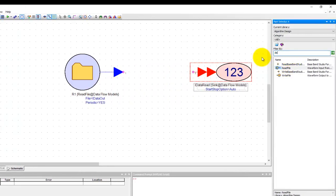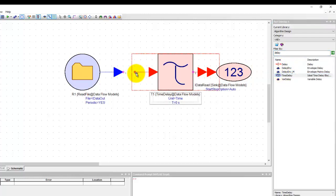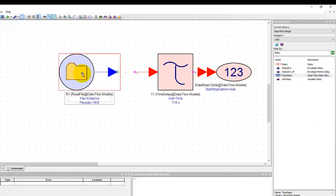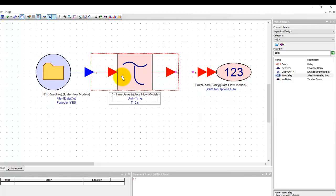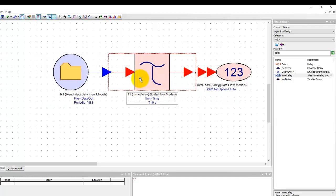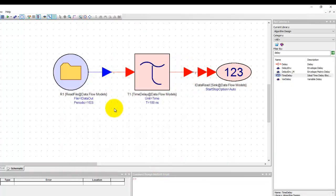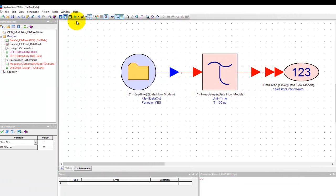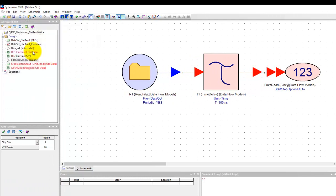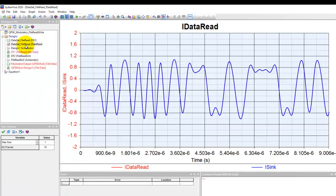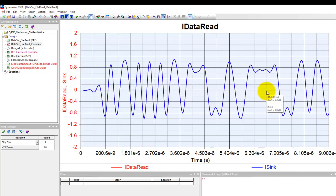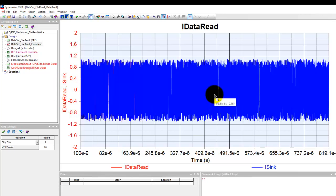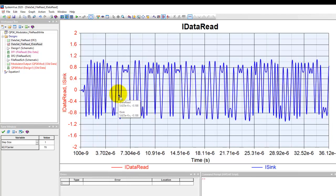Now if we go back to our design and we just insert a time delay block here because we just noticed we have a 100 nanosecond offset we can insert a time delay between the file and the sink and now we can define this as 100 nanosecond and now the data will be very nicely aligned. We run the simulation and we go ahead and look at this data and now they are perfectly aligned. You notice there are two items on y-axis but everything is perfectly aligned.